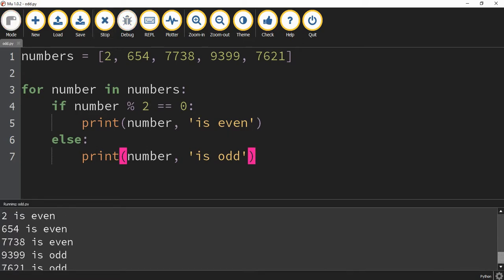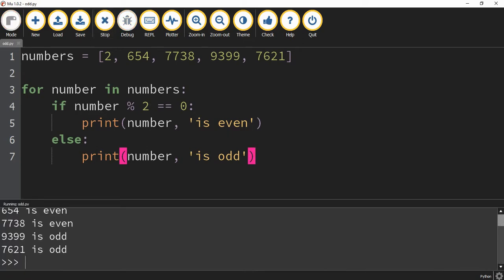When I run the program, it says 2 is even, 654 is even, 7738 is even, 9399 is odd, and 7621 is odd. It looks like our program is working.